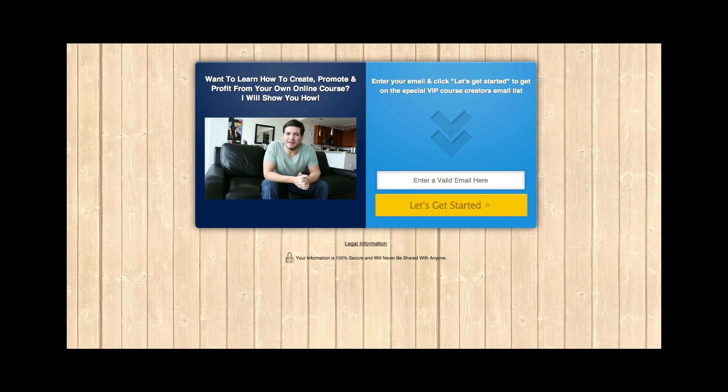I'm really excited about my new programs that are coming out to help people create their own awesome online course. And I wanted to get something up quick to get some interest going. Here's exactly what I did.